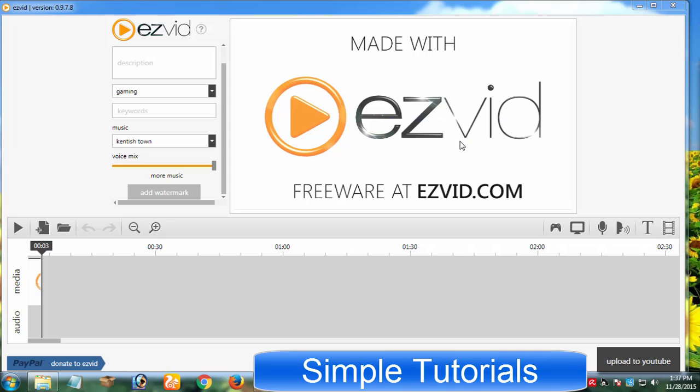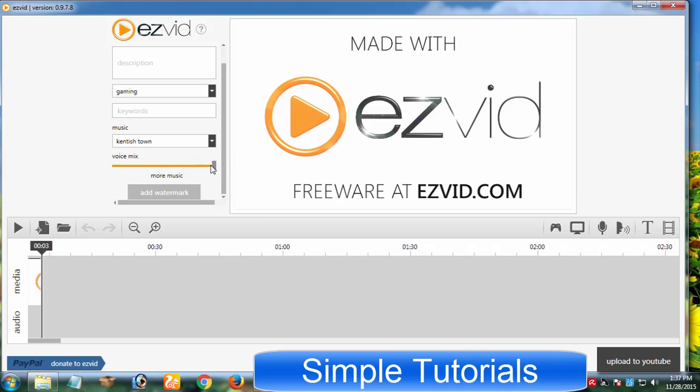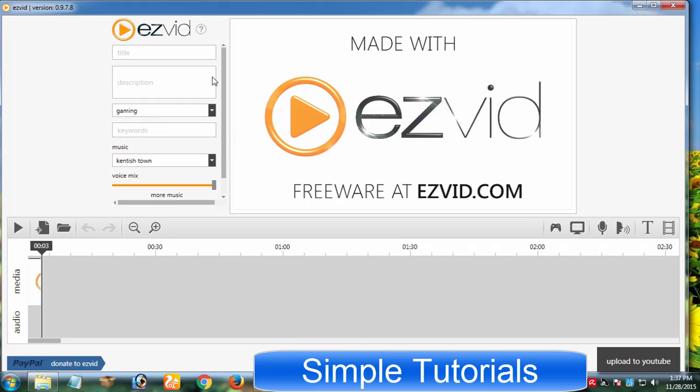I found that downloading it is no less than a headache. I could not find EZVid offline installer and downloading and installing it takes too long. EZVid is designed for Microsoft Windows users.